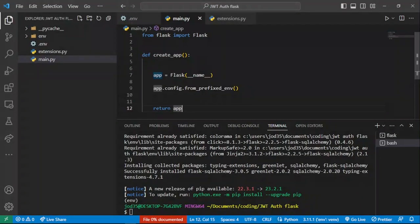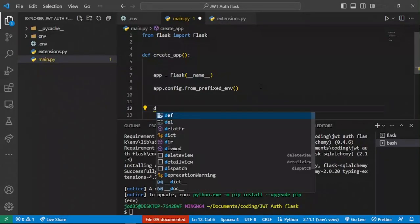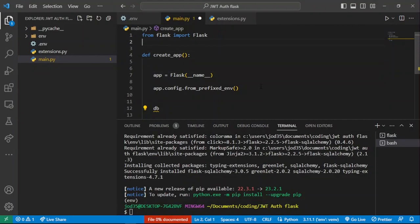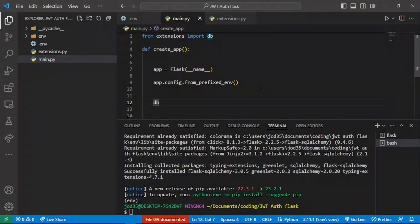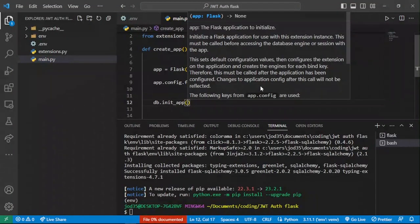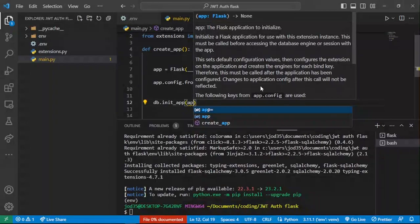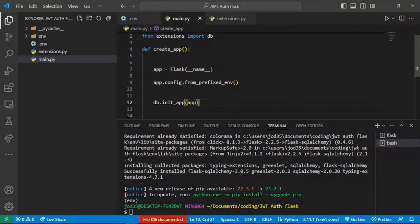Now we need to integrate the db instance within our app. In main.py, after the config, we import db from extensions and then call db.init_app, passing in our Flask application instance. This initializes Flask-SQLAlchemy with our Flask app.